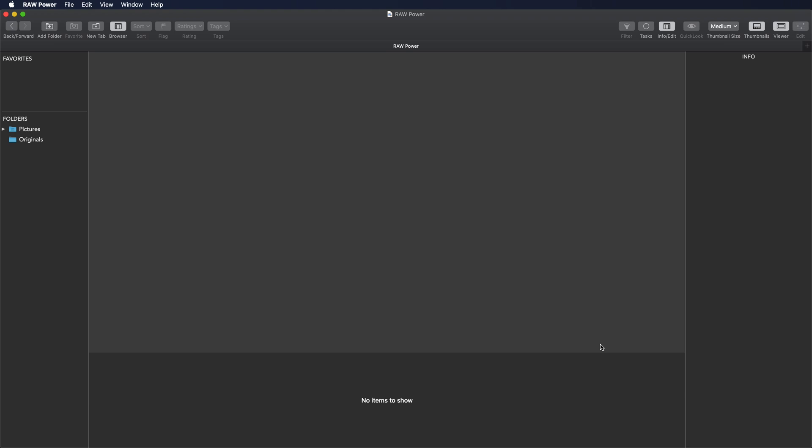For the most part, the app works the same way whether you're using the file browser or the photo library to manage your images, but I'll be showing you some specific features of the file browser in this video.